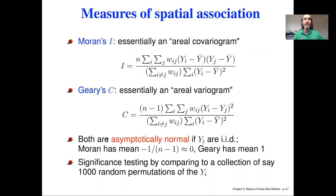Two really common summary statistics often calculated for spatial block data are Moran's I and Geary's C, with Moran's I probably being the more common of the two. These are essentially analogous to the ideas of correlation and semi-variance that we looked at with point data.